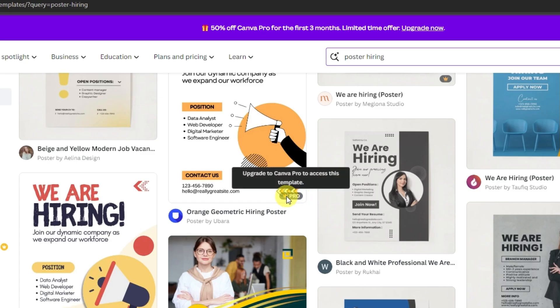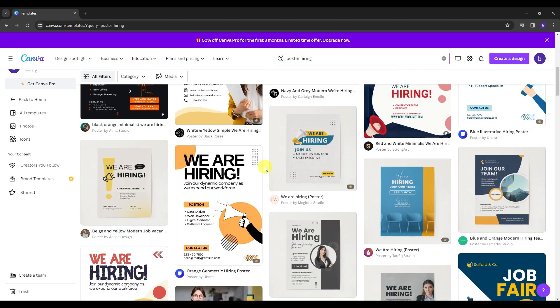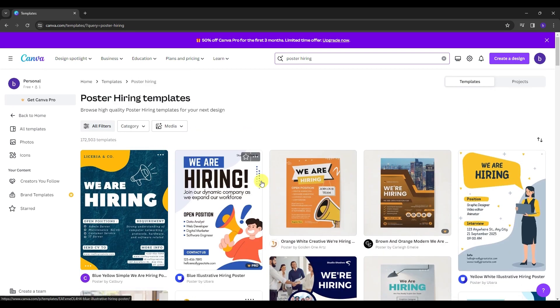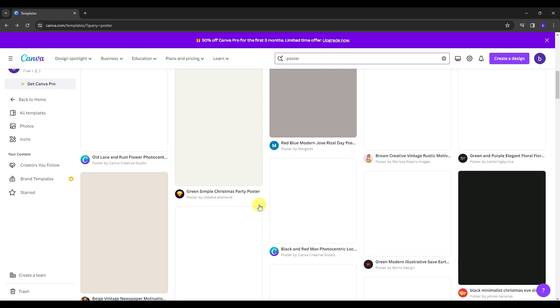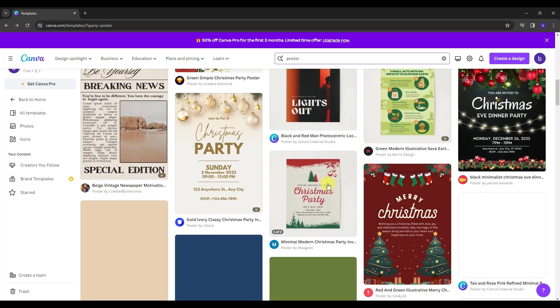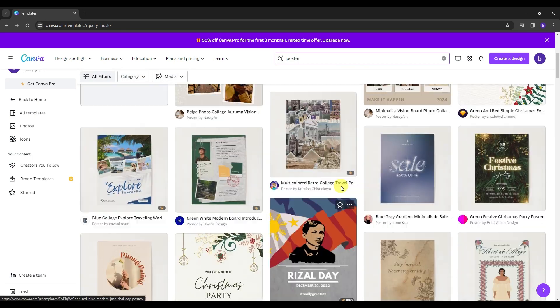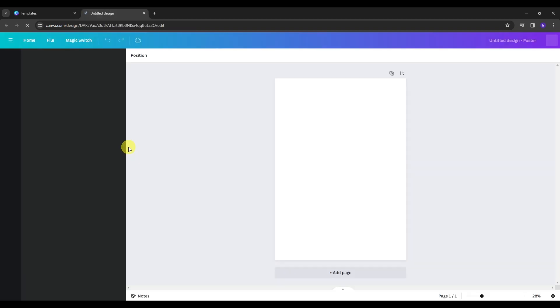But you have to take note, these ones with the crown icon, these are available only for upgraded plan here in Canva. And for today's tutorial, let's try to create a poster from scratch. So why don't we go back into the poster template and click this create a blank poster option. And once you do that, you will be directed shortly into the editor of Canva.